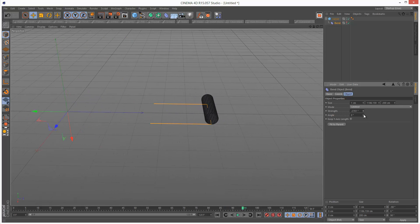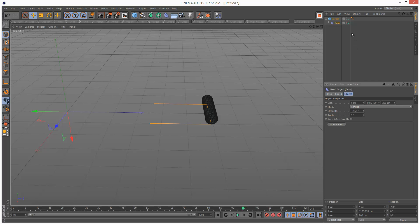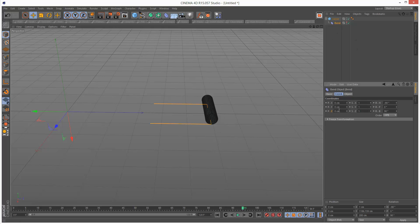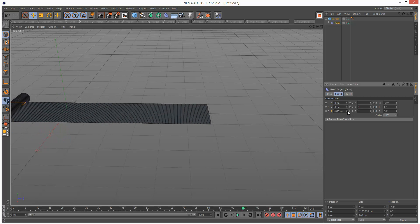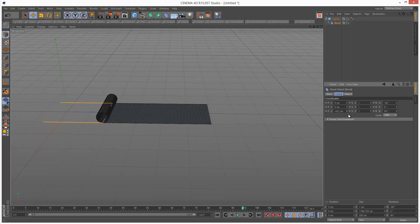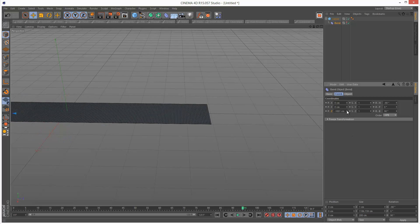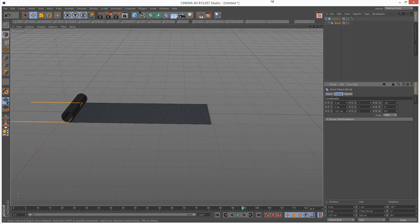So just have to increase this value. Now we can move the bend and we can animate an even longer piece of carpet.